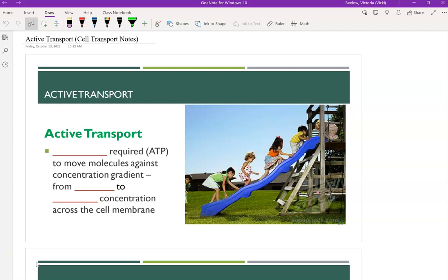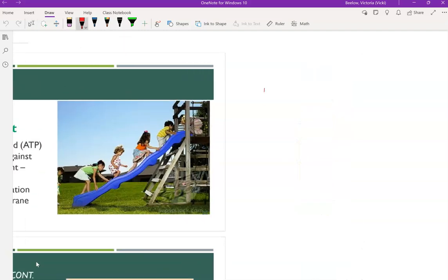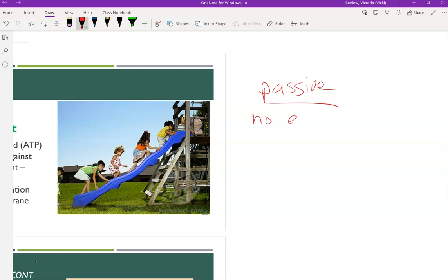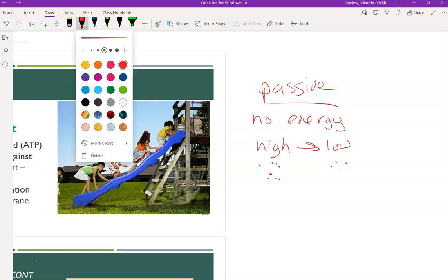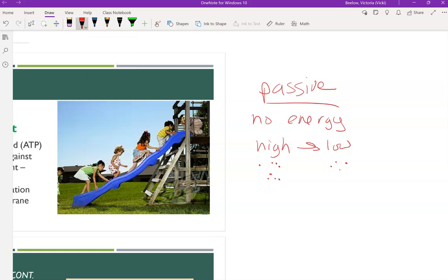Just to review before we get to active transport, let's review what passive transport is. Passive transport, like diffusion, requires no energy. Substances move from high to low concentration — where there's a lot of a solute to where there's not a lot. That is passive transport, and this just happens naturally with no energy required.